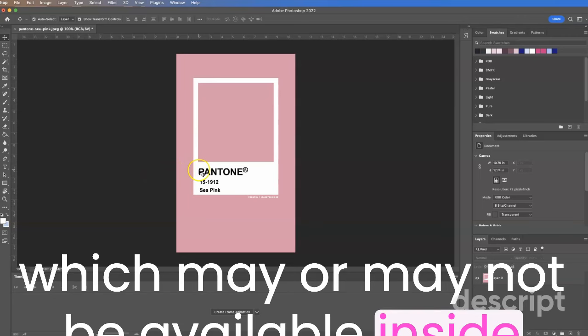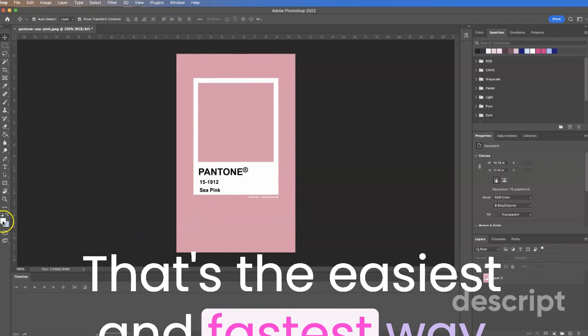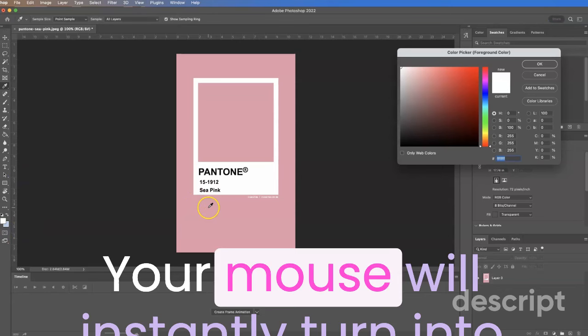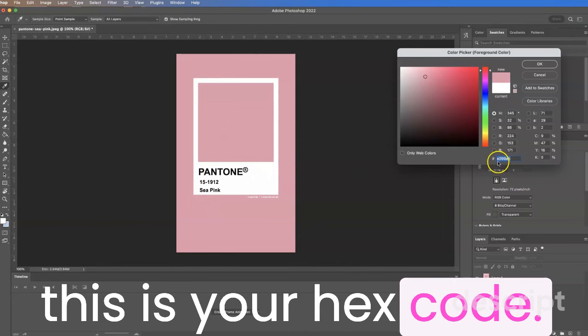So I'm inside of Photoshop, that's the easiest and fastest way. You're going to come over here to these color swatches. It doesn't matter which one you click, your mouse will instantly turn into an eyedropper tool. You're going to click the eyedropper tool and this is your hex code E099AB.